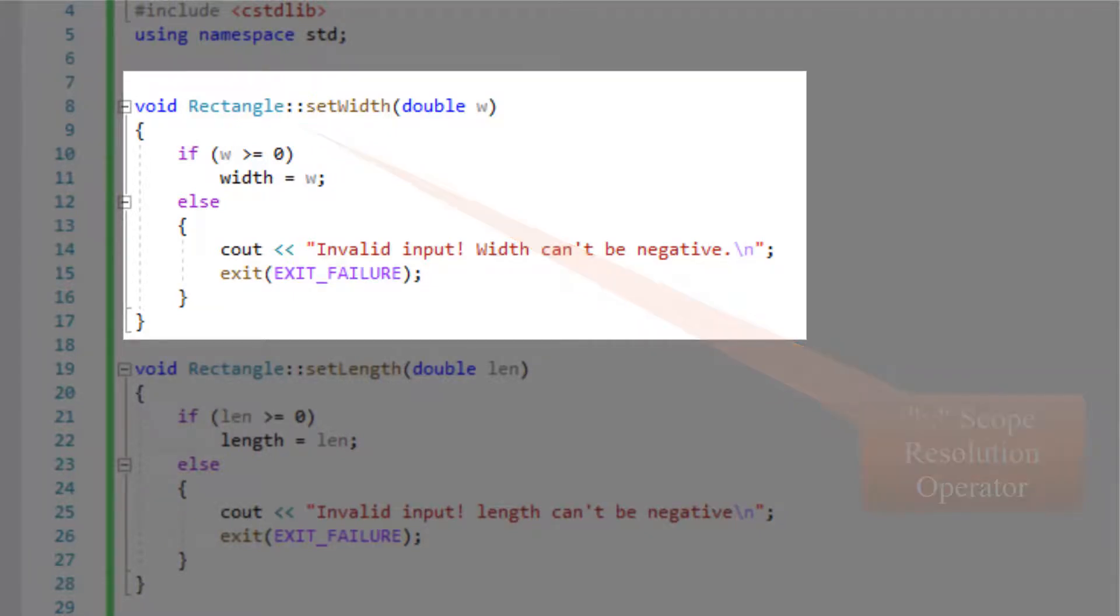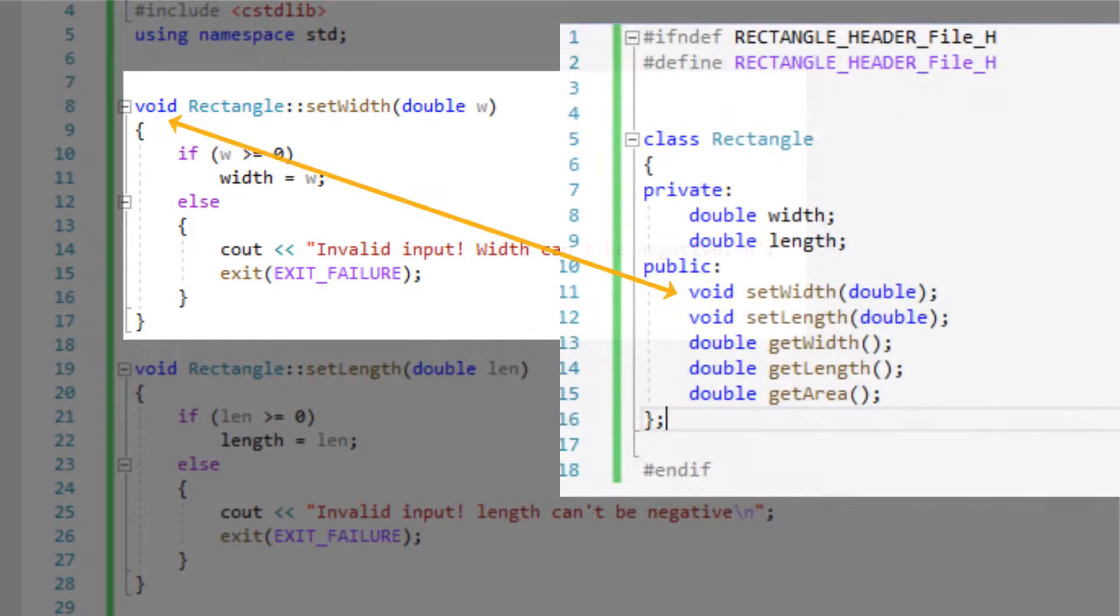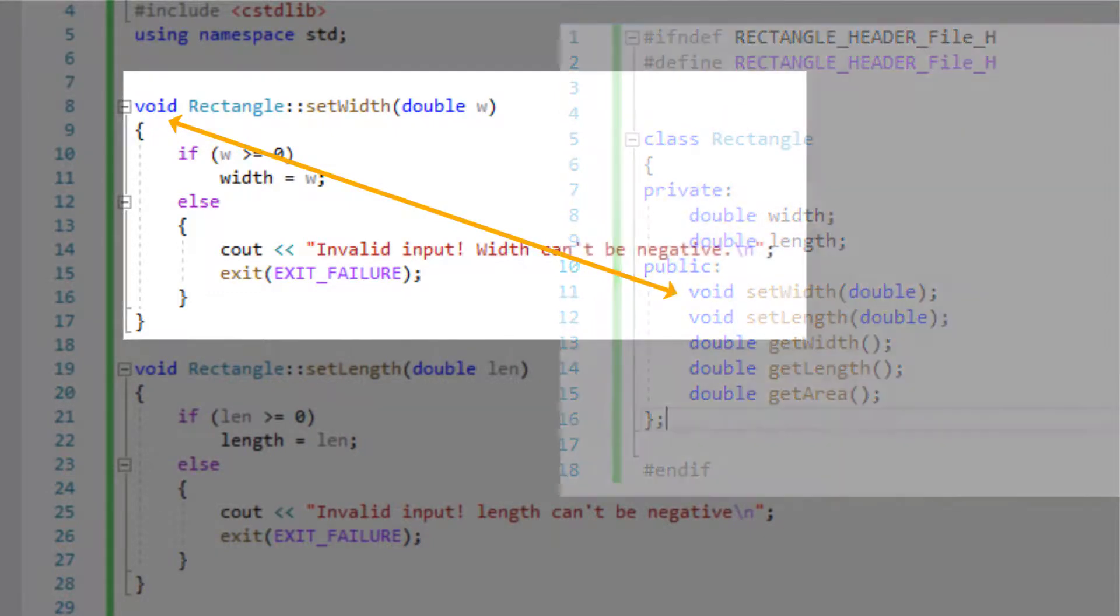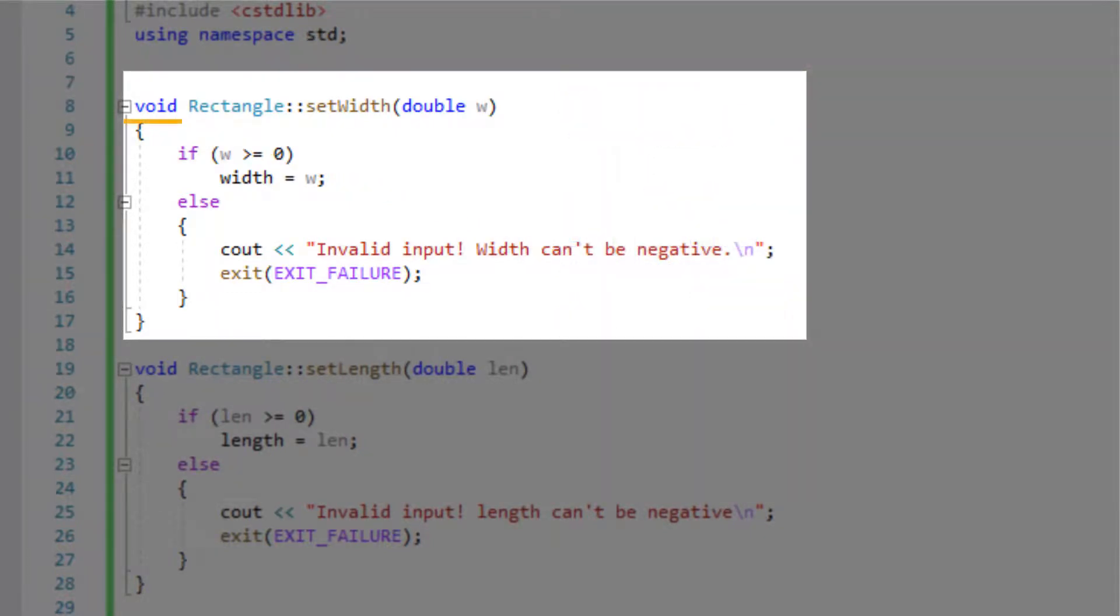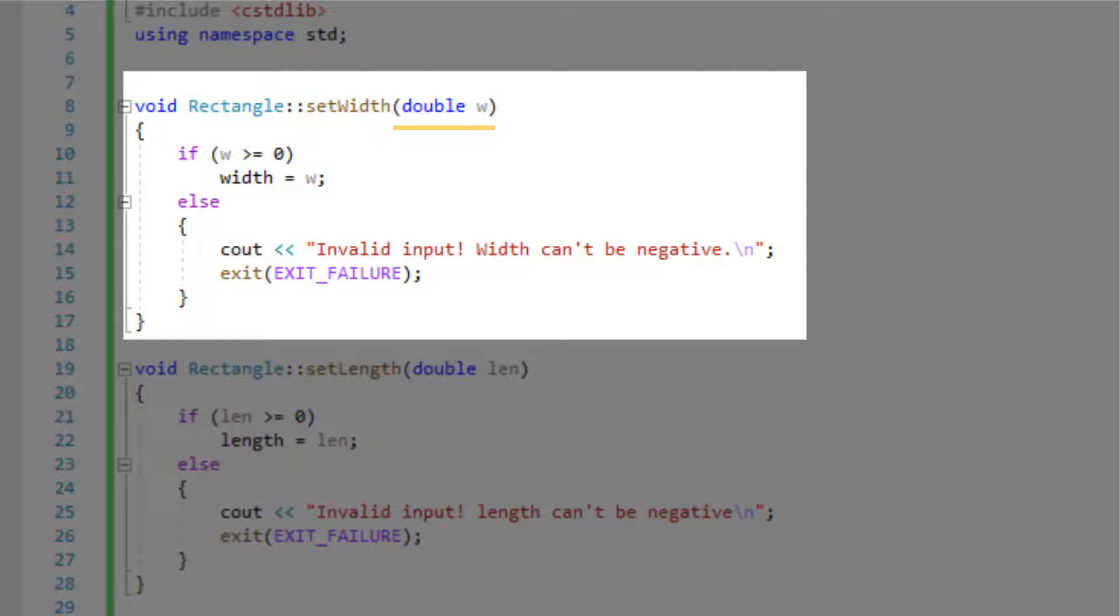If you remember the set width function was a void function. So we start by writing void and then rectangle and then a scope resolution then the name of the function and of course the function parameters.